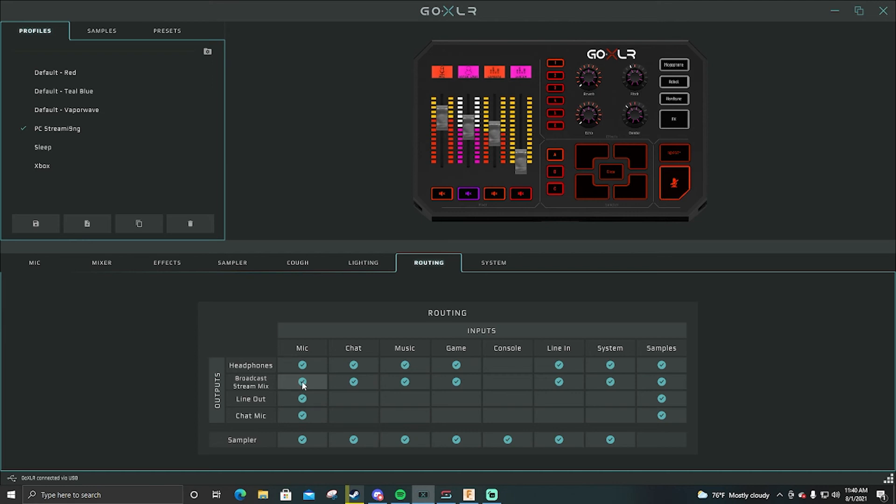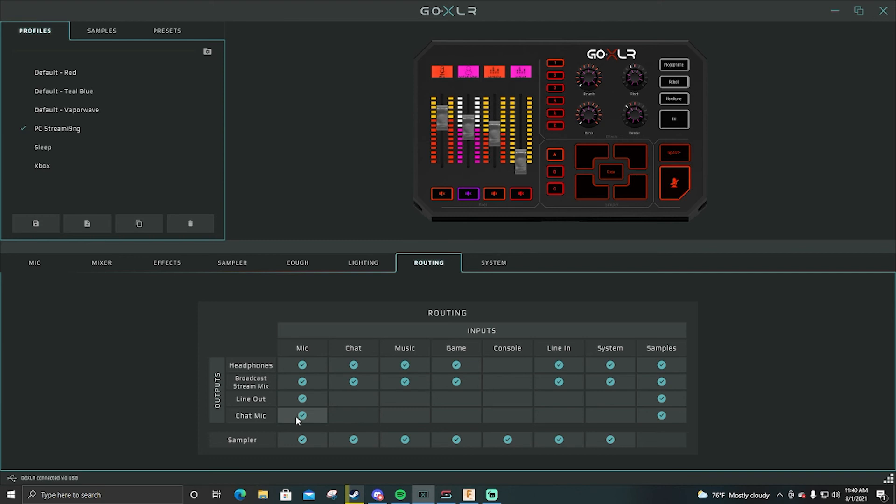Broadcast stream mix, this is mic to broadcast stream mix. You need that. Line out, I always have this selected and I forget why. I think this is to the mic and this is the mic anyways. And then sampler so I can record my audio on the sampler.